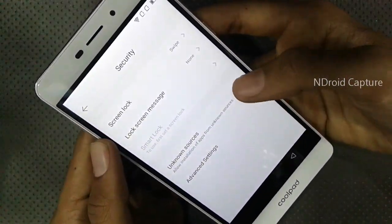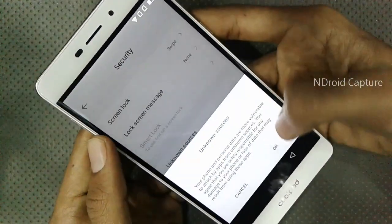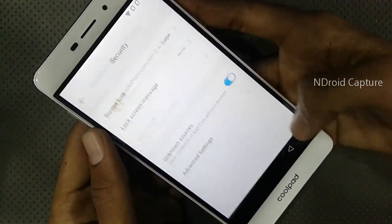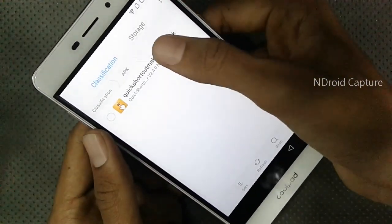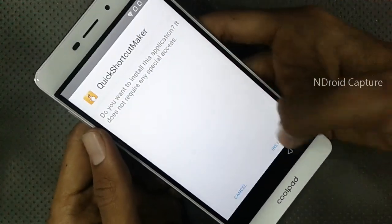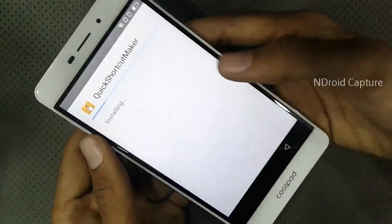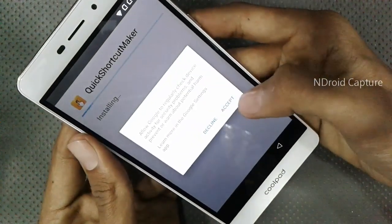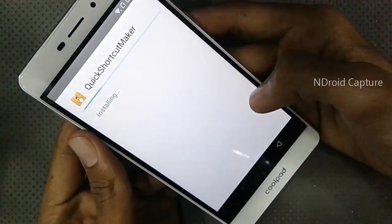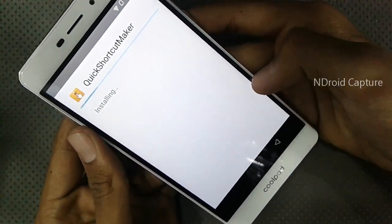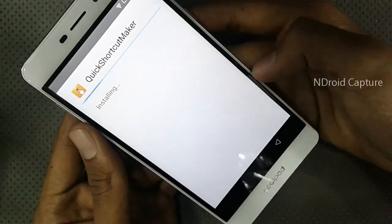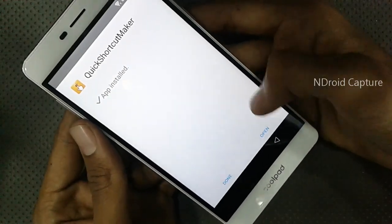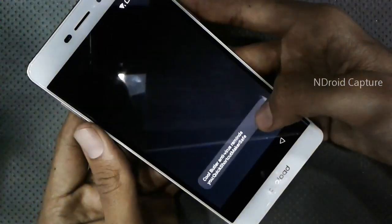Tap on Unknown Sources, okay, go back, and again install the software. Then open the software.